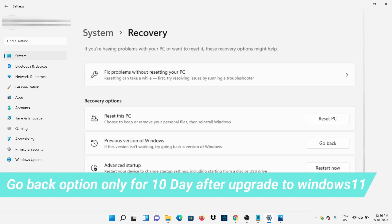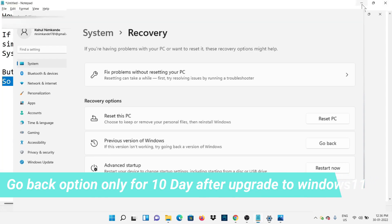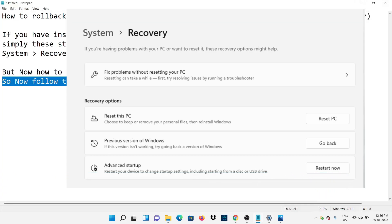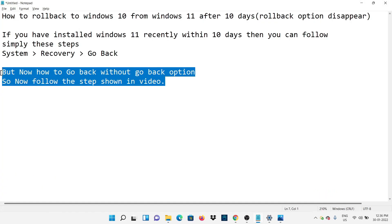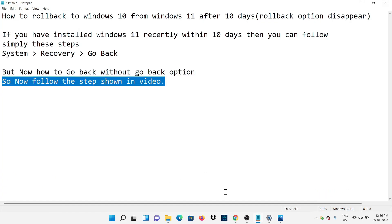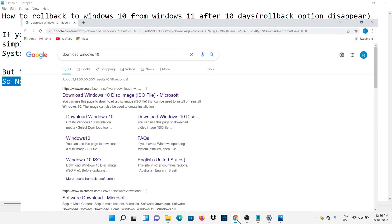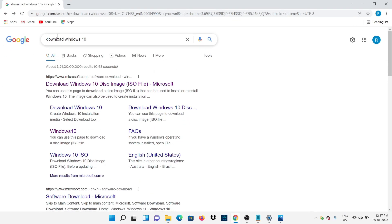The Go Back option is only available for 10 days after Windows 11 upgrade. But now, how to go back without the Go Back option? As I don't have that option, I will show you the simple steps to follow to go back to Windows 10.